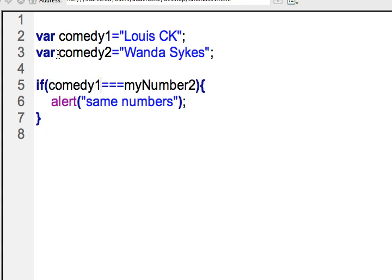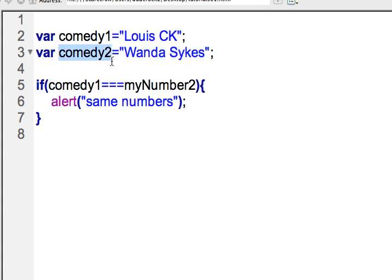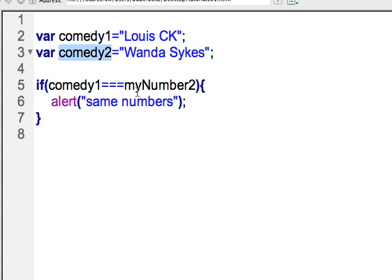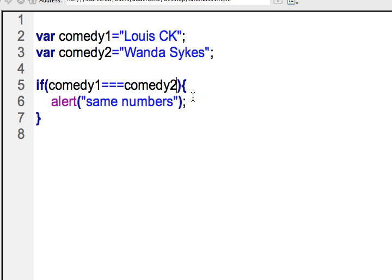In this case it's not going to matter terribly if you have single quotes or double quotes when we're comparing two strings, but it's still a good habit to get into using three equal signs over two.